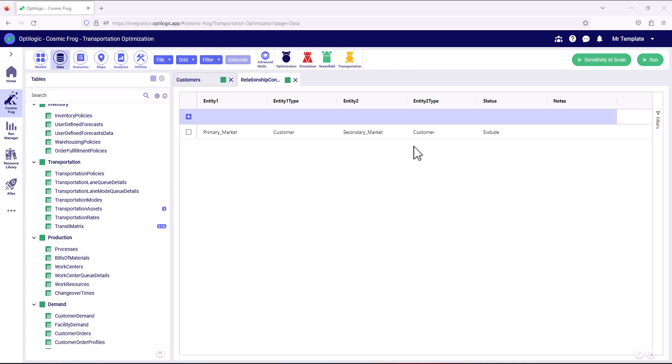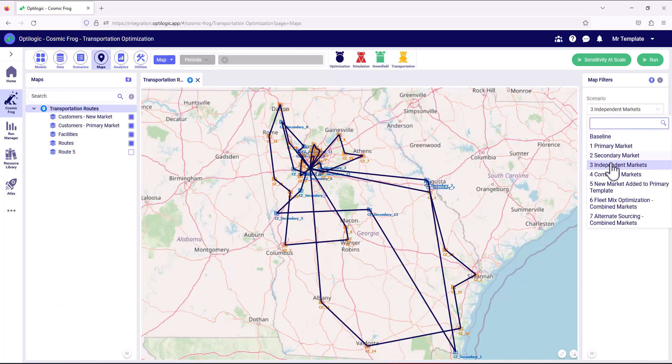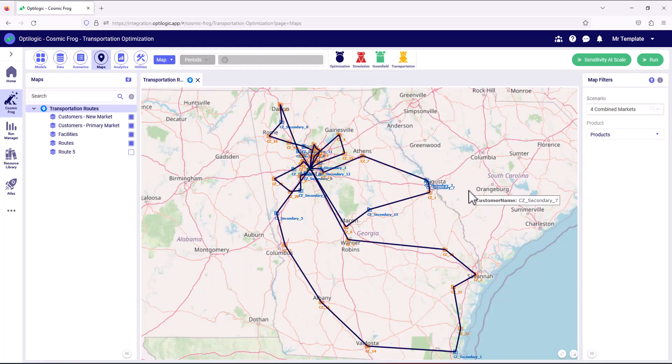Relationship constraints can be used to represent all sorts of different things, like product compatibility on a vehicle — for example, frozen product can't go on an ambient vehicle — or vehicle access type compatibility where a customer may have restrictions due to access. Then in scenario four we're looking at combining these markets, so now we're looking at the optimized transportation routes considering both the primary and the new market customers.